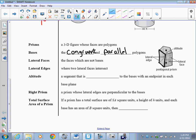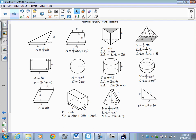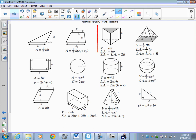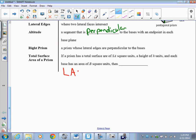Lateral edges are where two lateral faces intersect. The altitude is a segment that is perpendicular to the bases with an endpoint at each base plane. A right prism is a prism whose lateral edges are perpendicular to the bases. For the total surface area of a prism, we go back to our formula sheet and see it's going to be the lateral area plus two times the base — so LA + 2B.